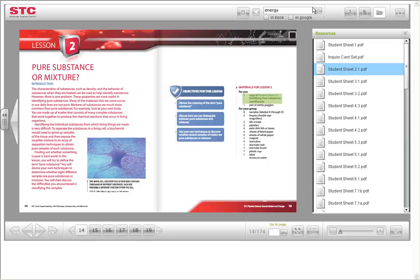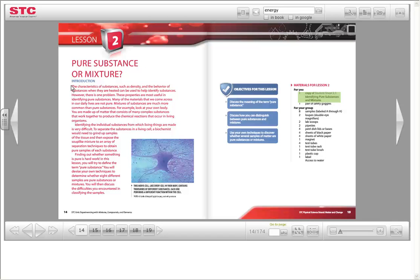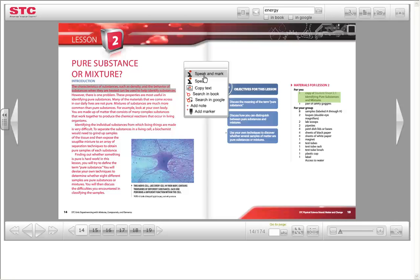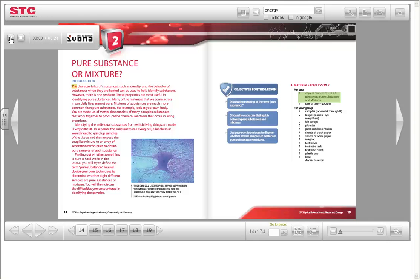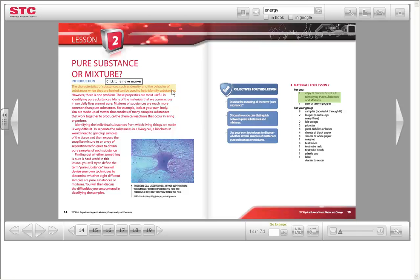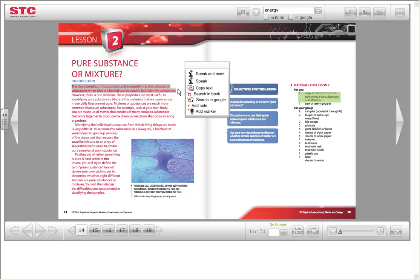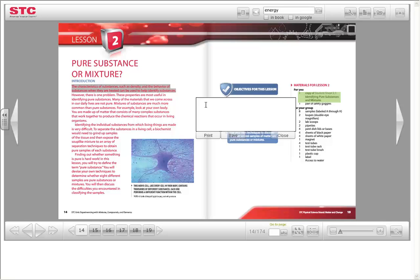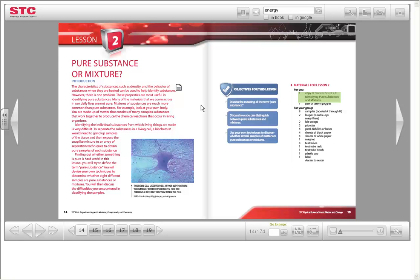Features are also embedded in your e-book. Highlight a section and an additional toolbox will appear. You can have the text read to you, highlight the section, or leave a note for yourself. Notes can be retrieved using the notes button in the top toolbar.